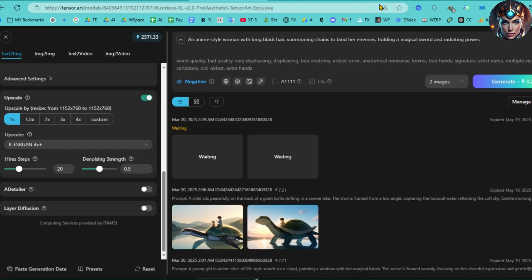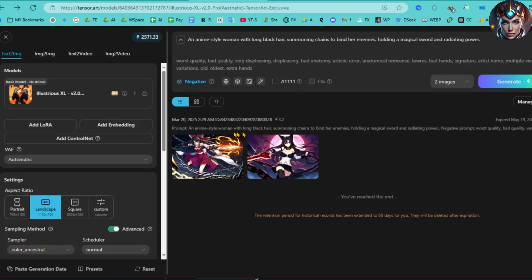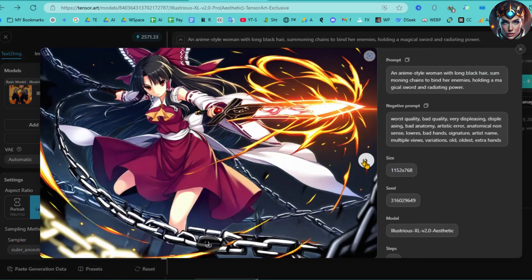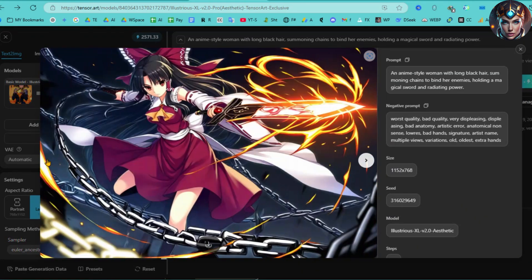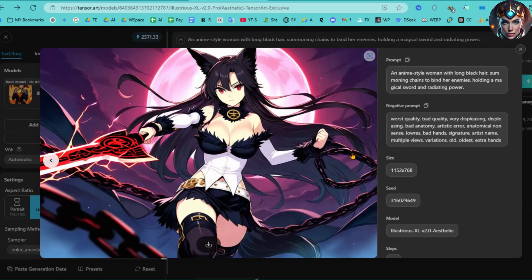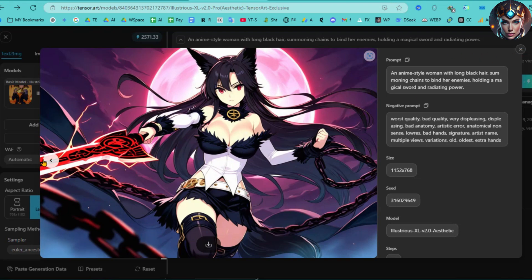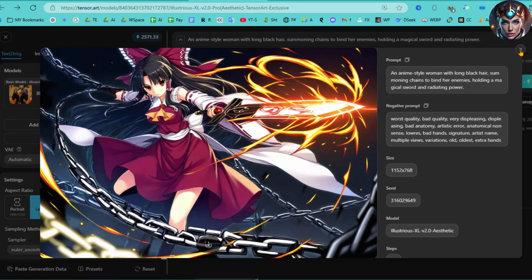Now set the number of images you want to generate. Once everything is configured, hit the Generate button and wait for the process to complete. And here it is. Your images are ready. Just look at the quality of these images. They are absolutely stunning.